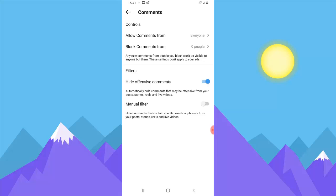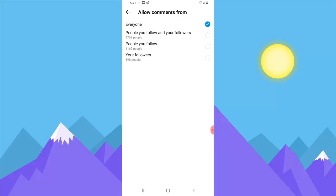Once you select Comment, you can notice on the first section it shows 'Allow comments from' — it says 'From everyone.' If you click on that, you get more options: you can allow people you follow and your followers. If you want to use that particular option, it's going to allow everybody you follow and everybody following you to comment; otherwise they won't be able to comment.